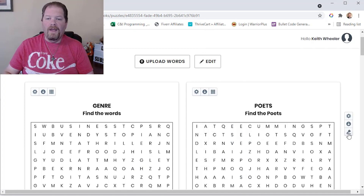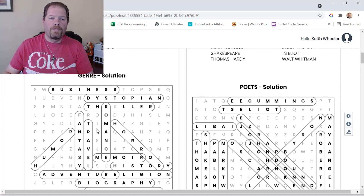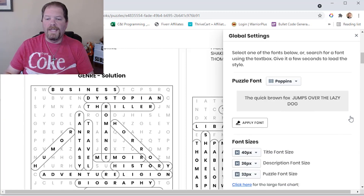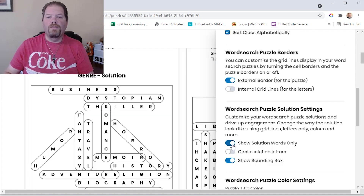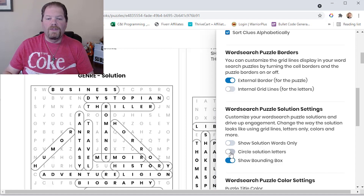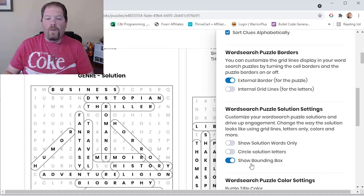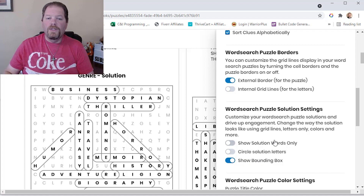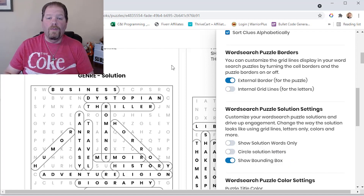I can click right here to show my solutions. This is puzzle one and its solution. I can even change how solutions are shown — in global settings, I can choose to show only the words, which blanks out everything else, or circle each individual letter, or use the more common bounding box option, which circles the actual word. All this flexibility within just this one element.